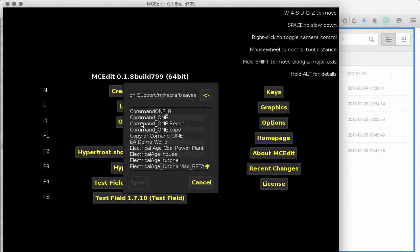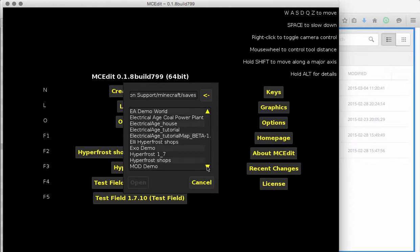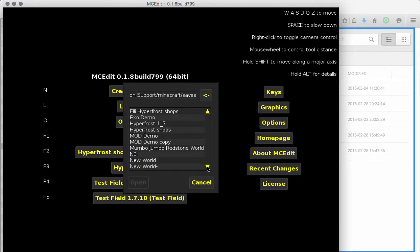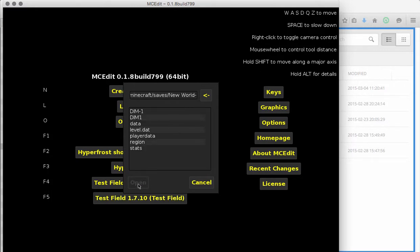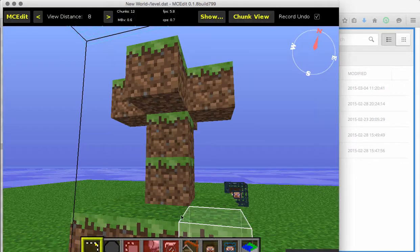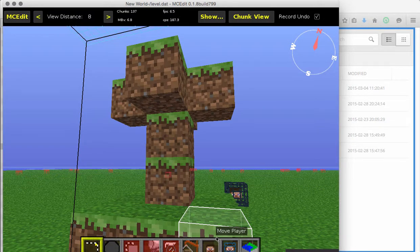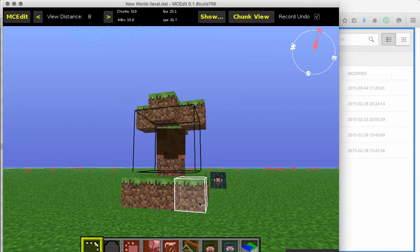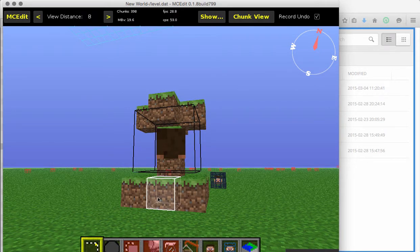So we're going to open a world. And it's going to open up everything that you have in the saves folder of Minecraft. So in this case, we're going to open the brand new world that I was just in. We're going to click open. We're going to go to level data. Click open. And it's going to put you right where you last were in that world.